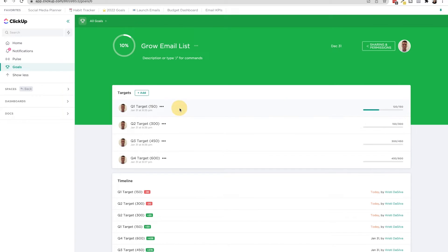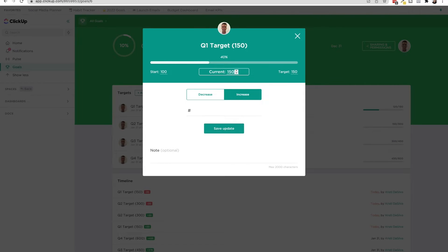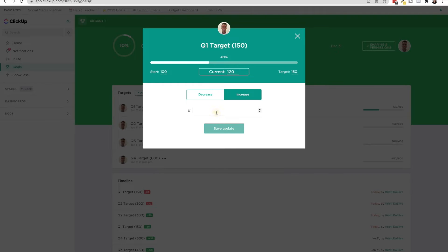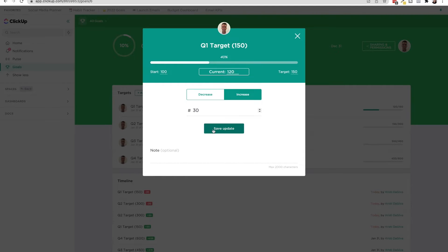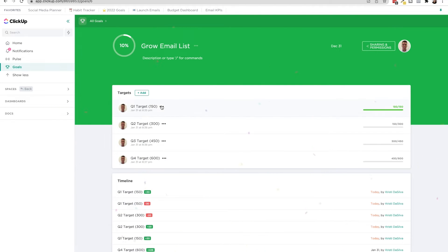So when I click into this target, I can either increase this to the target 150, or I can increase by 30 subscribers. When I click Save, it's going to pop confetti because I completed that target, which is super fun.